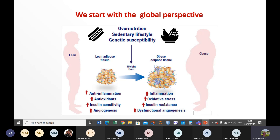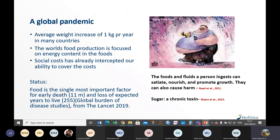As we go towards obesity, as we increase fatty tissue and become obese, anti-inflammation changes to inflammation — we start to feel inflamed, we start to experience oxidative stress, we start to have insulin resistance and dysfunctional regeneration of blood vessels. So obesity is really a global pandemic. We used to think of it as a Western scourge, but nowadays even in Africa, especially in urbanized places, towns and cities, obesity is also on the rise.